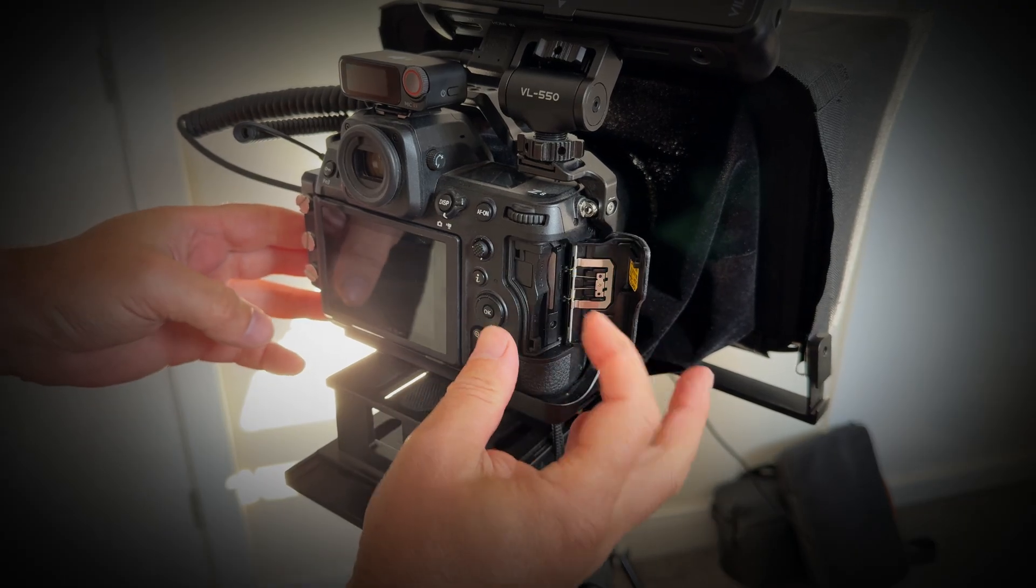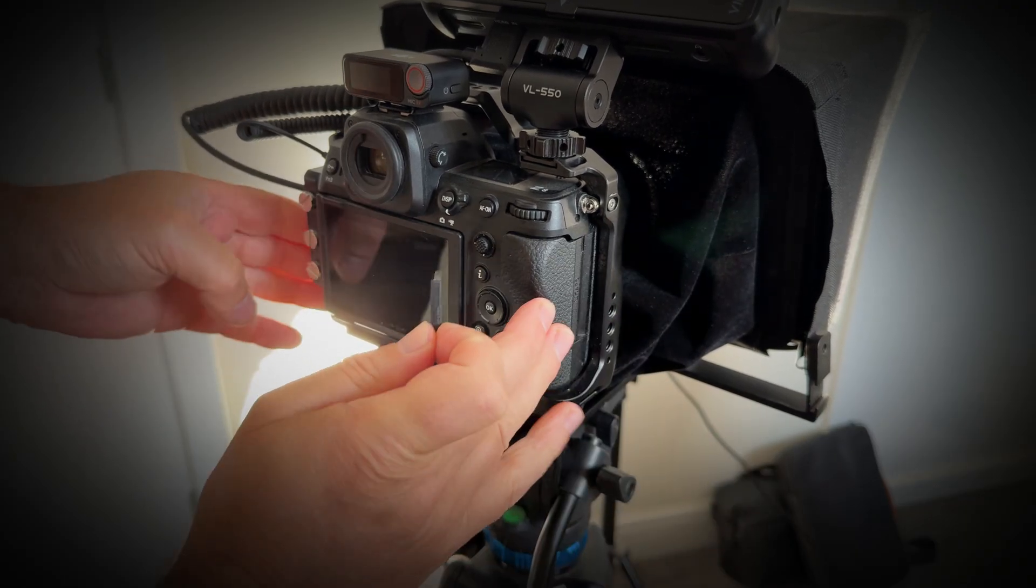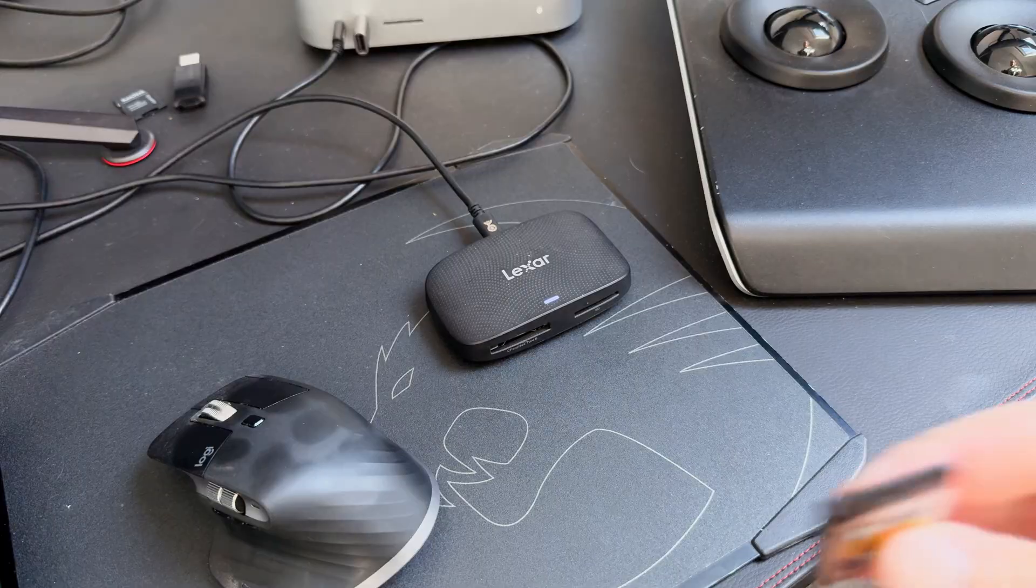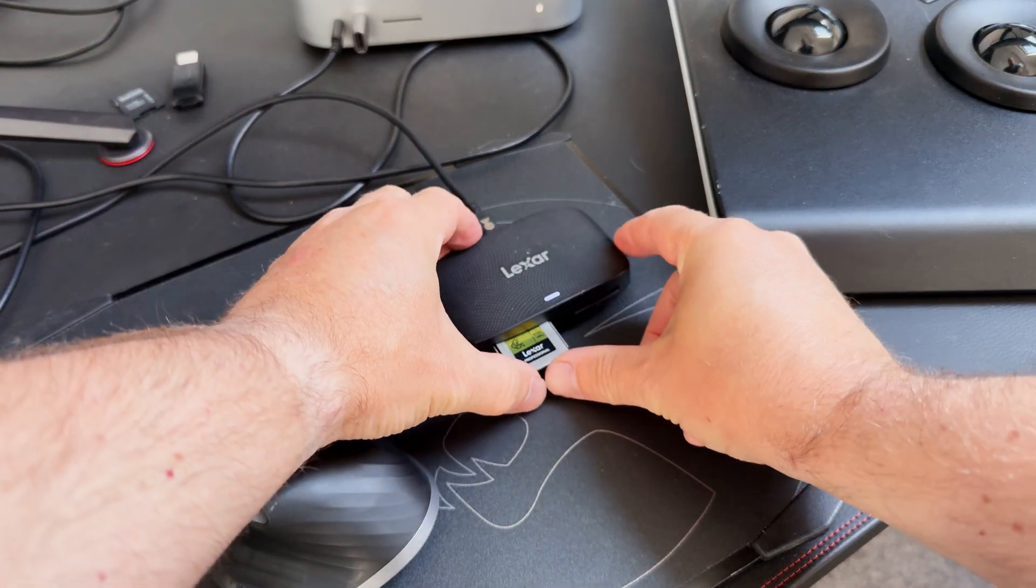Take the memory card out of your camera and then close the cover. Place it into your card reader.